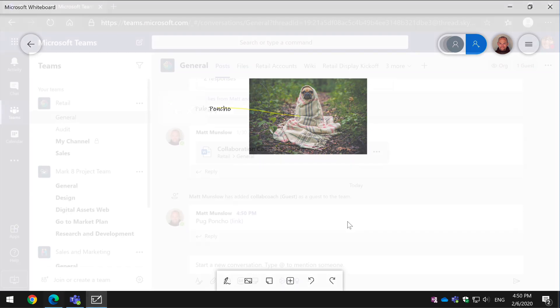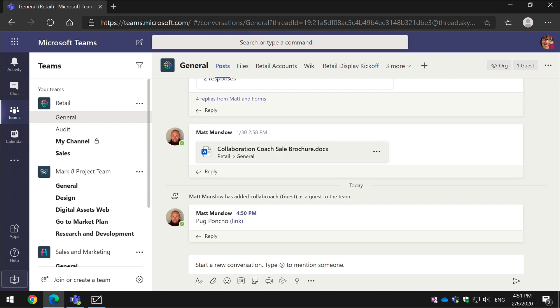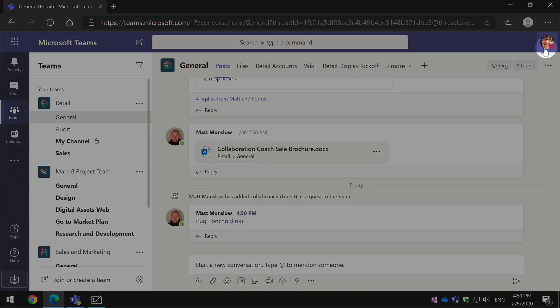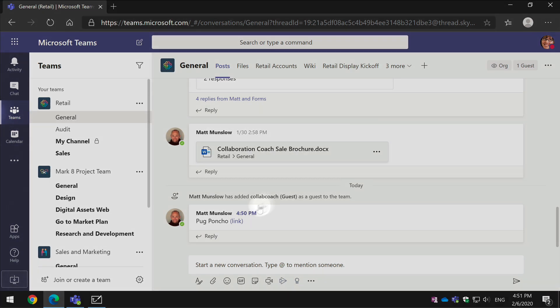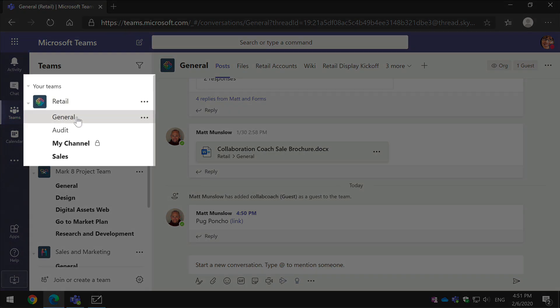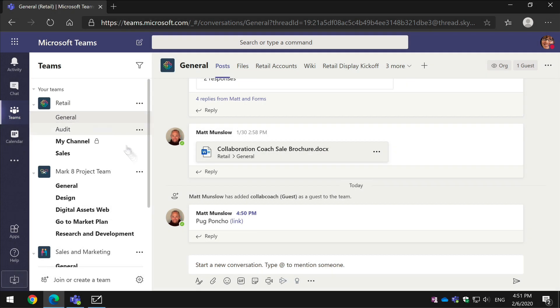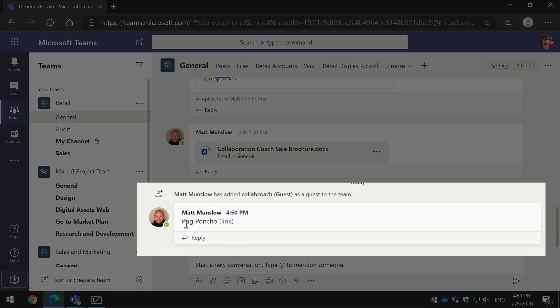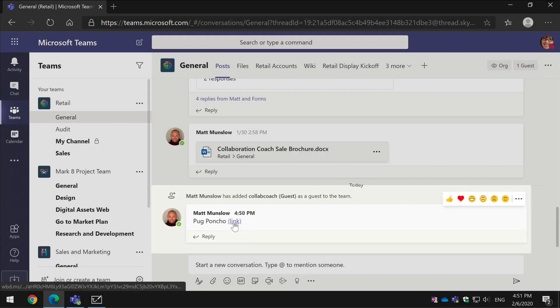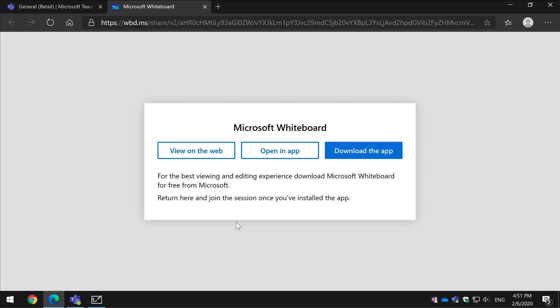Now I've switched browsers and I'm logged in as Megan and you can see Megan's in the Retail general channel and she sees Matt's post here Pug Poncho link. And if I click in the link in the browser it will offer me a choice of whether I want to open it in the whiteboard app or in the browser.